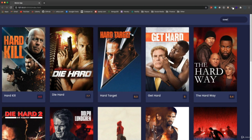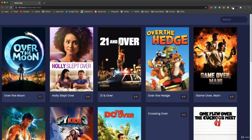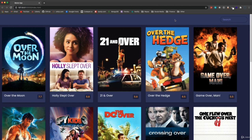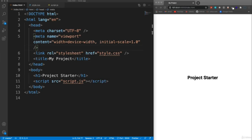We're also going to add search functionality - if you search for a word like 'hard' and hit enter, it gets all movies with that word in the title, at least the first 20 or 30. It's not a giant application but it gives you a good idea of using the fetch API, working with a third-party data service, and putting that data into the DOM.